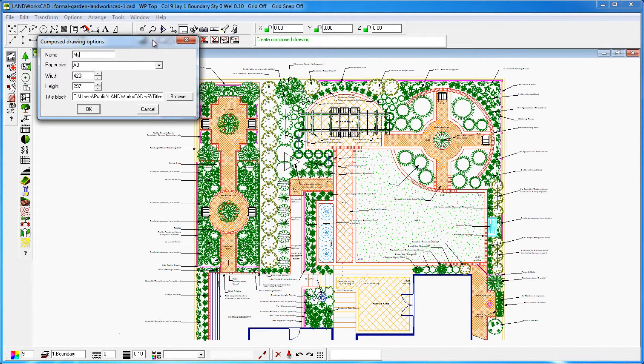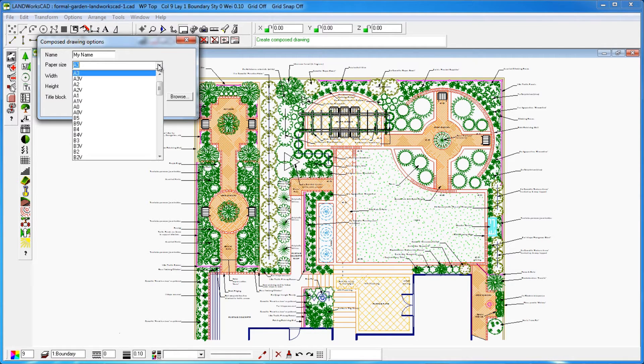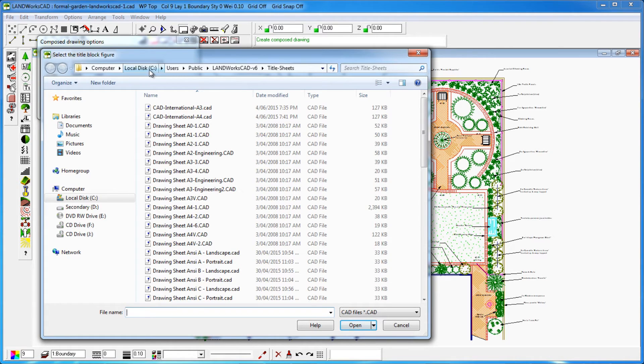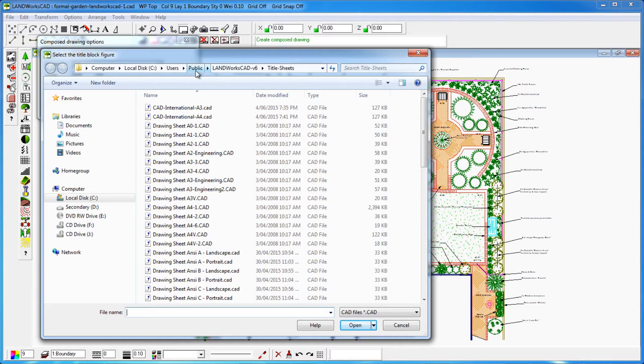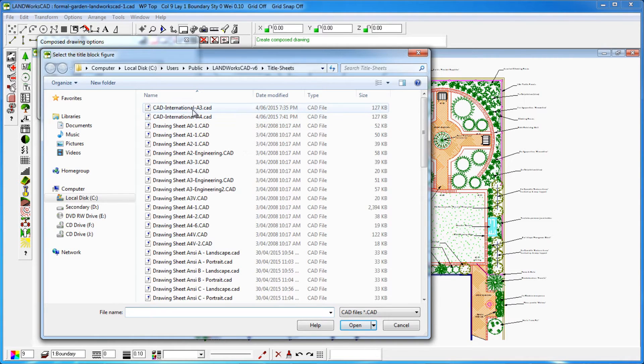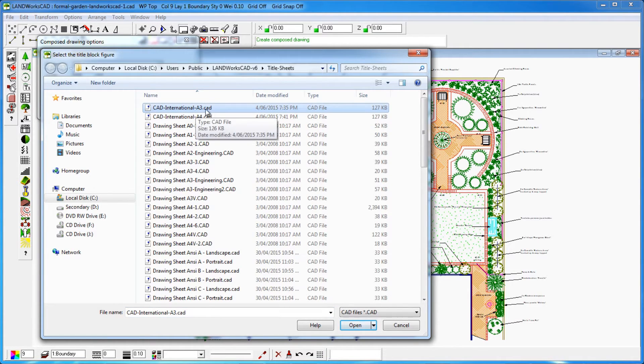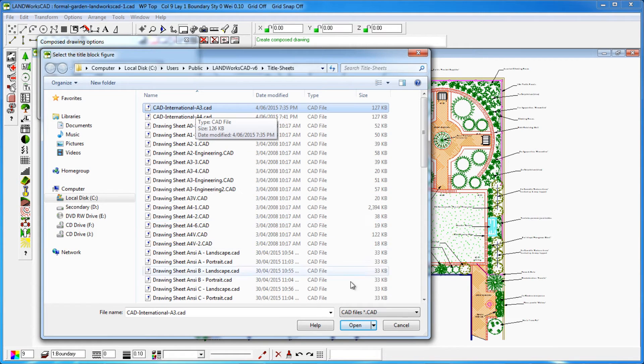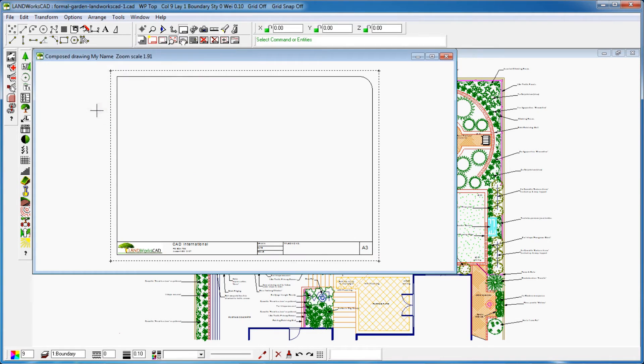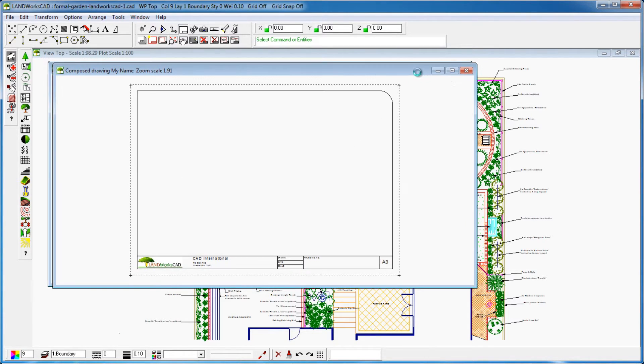then I'll select my desired paper size. I'll click then on Browse, go to the C drive, Users, Public, Landworks CAD 6, Title Sheets, then select my title block matching the paper size I have selected. Then I'll click OK and a new window will appear with the title block I have selected.